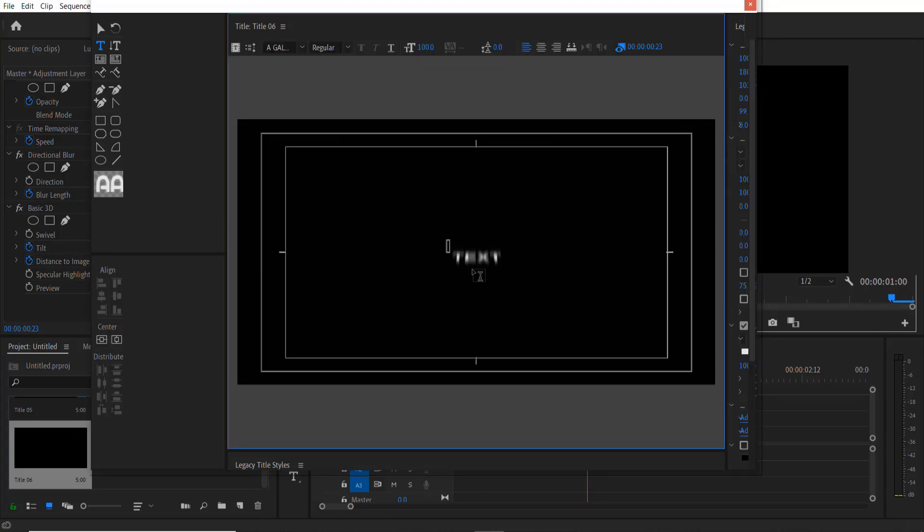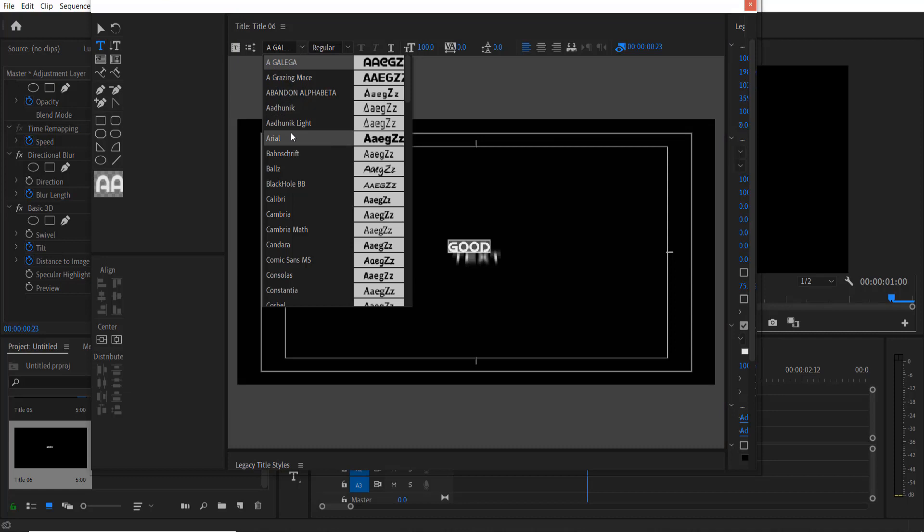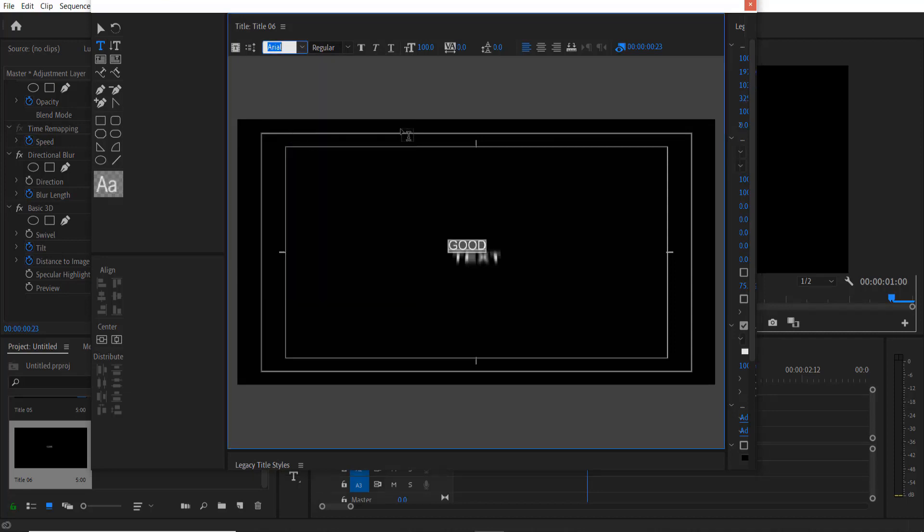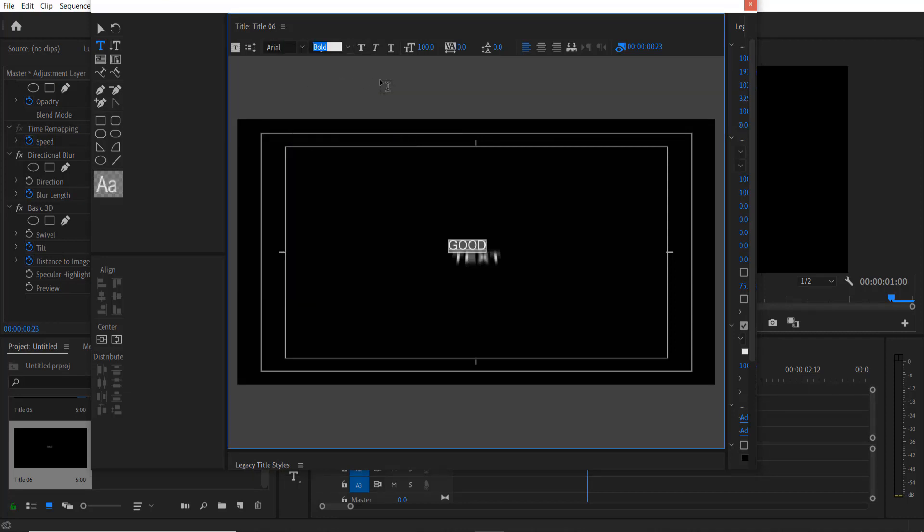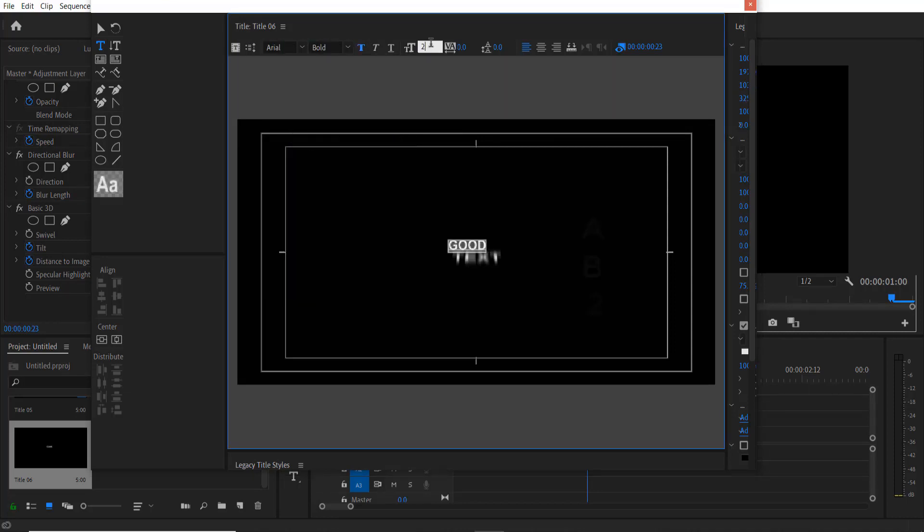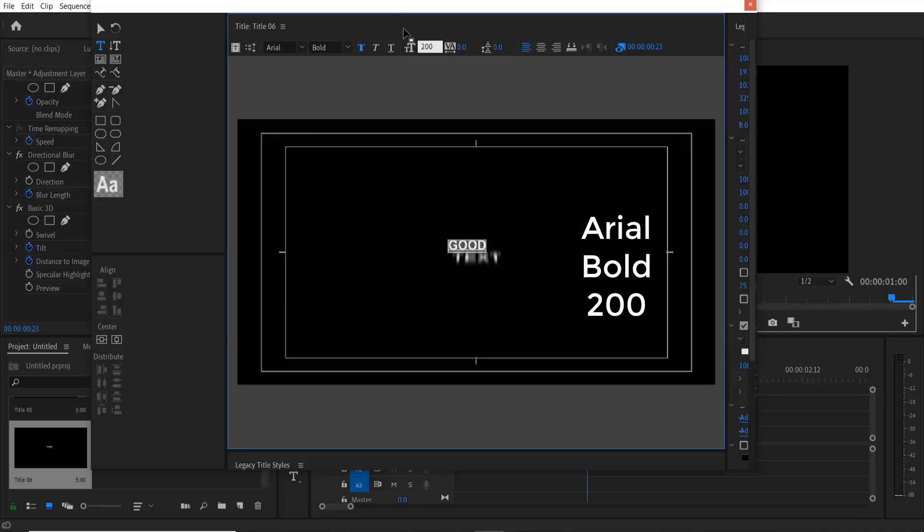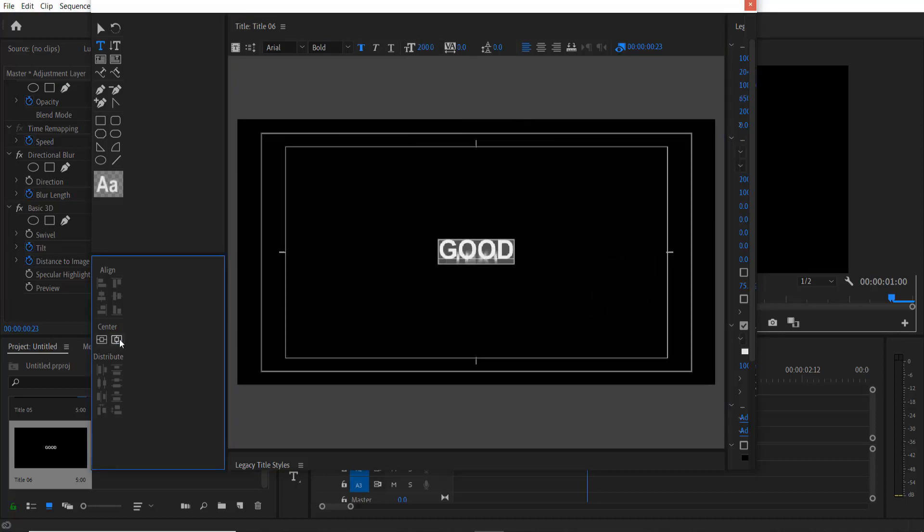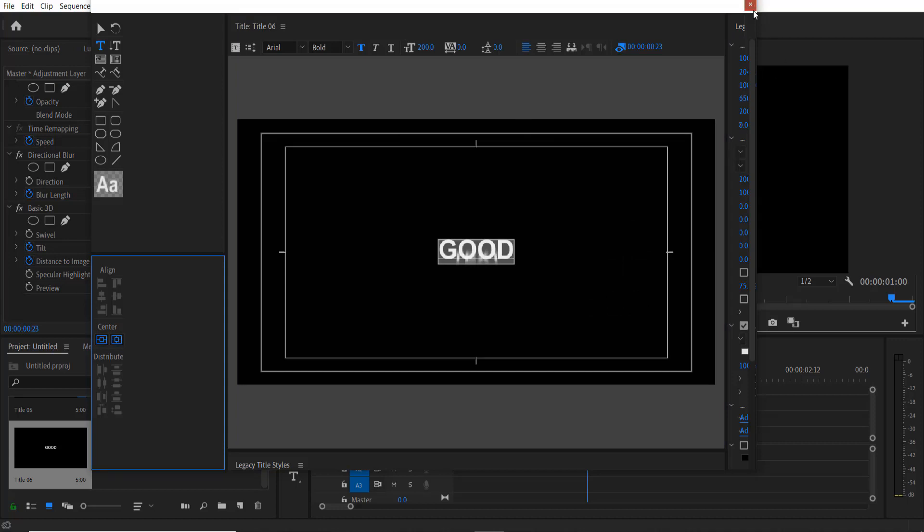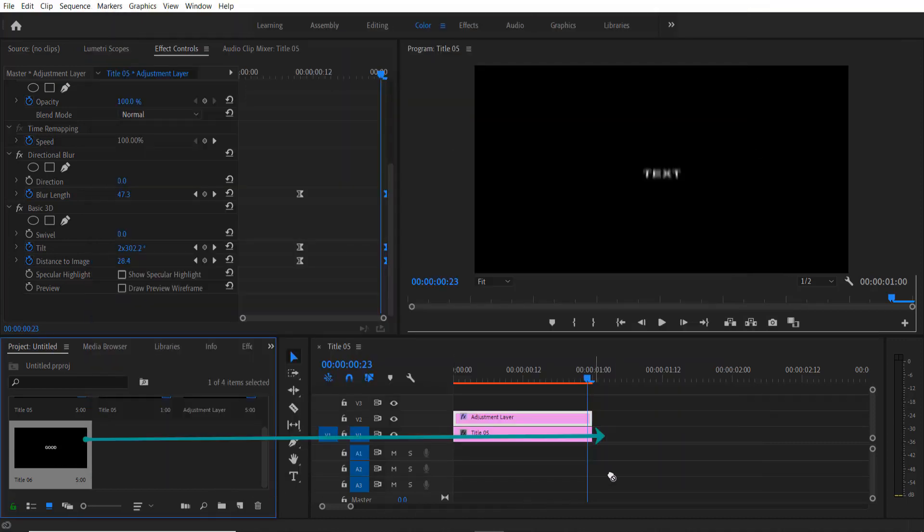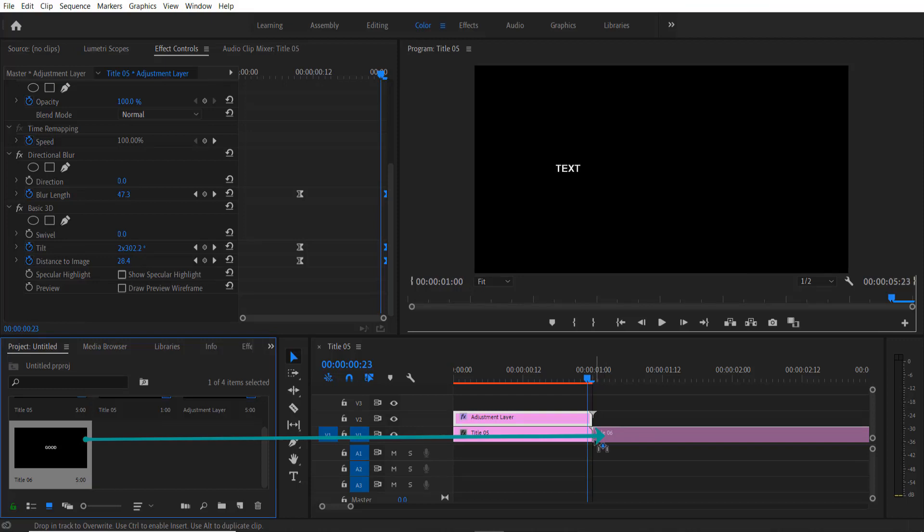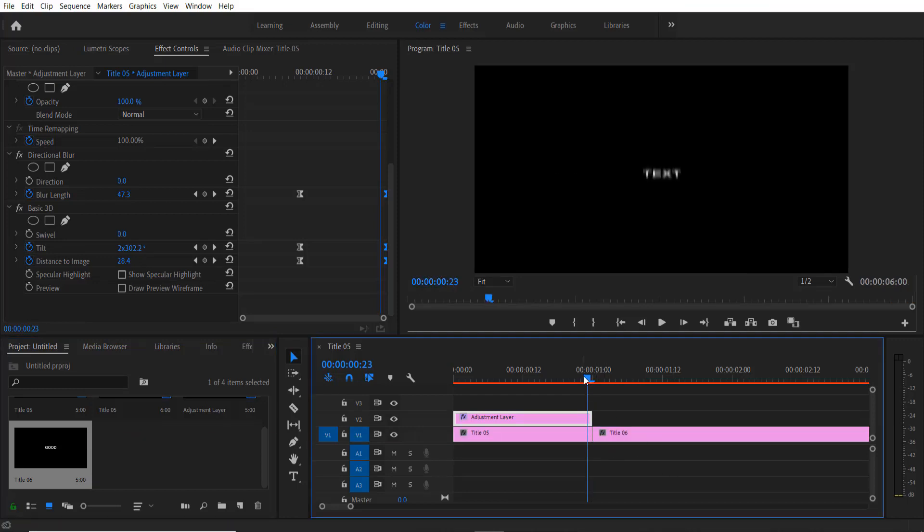We are going to add another text, so let's type GOOD. Change the font to Arial Bold, size 200, and I'm going to center it by clicking here. I'm going to close it. Drag this title over to our timeline right here.